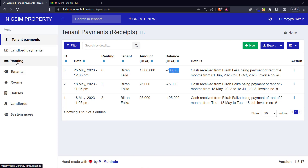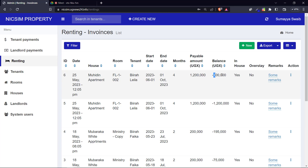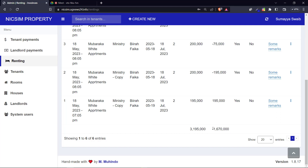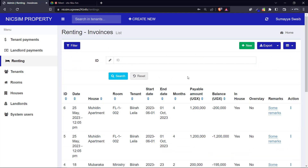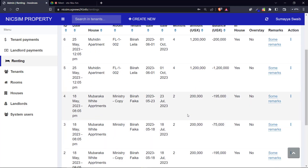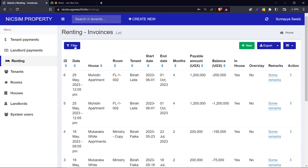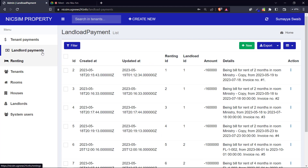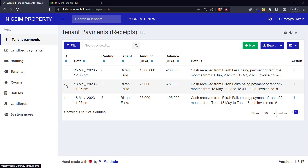After submitting the payment, a receipt is generated showing the tenant's name, the amount paid, and the remaining balance - in this case 200,000 still owed. If you come back to the renting instances, you can see the balance has updated. The totals row shows the overall balance that all tenants owe you, and you can filter by period to see how much money you've collected and how much is still outstanding.